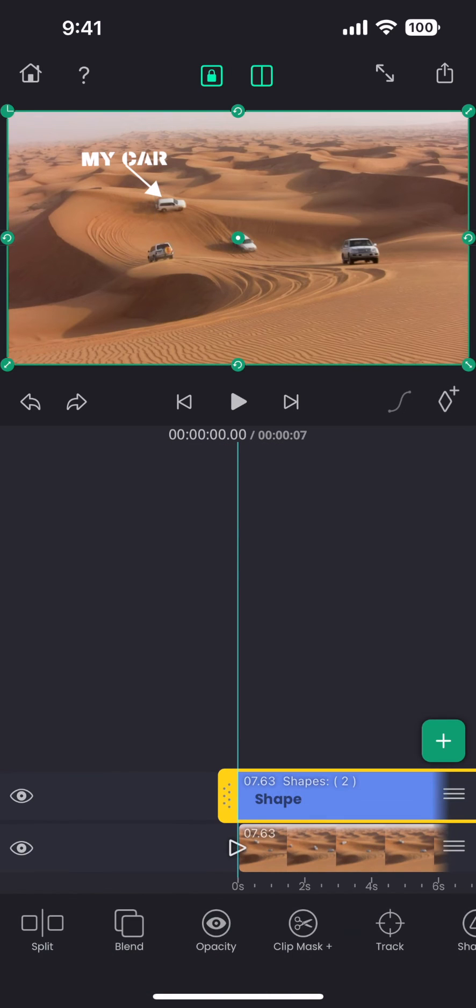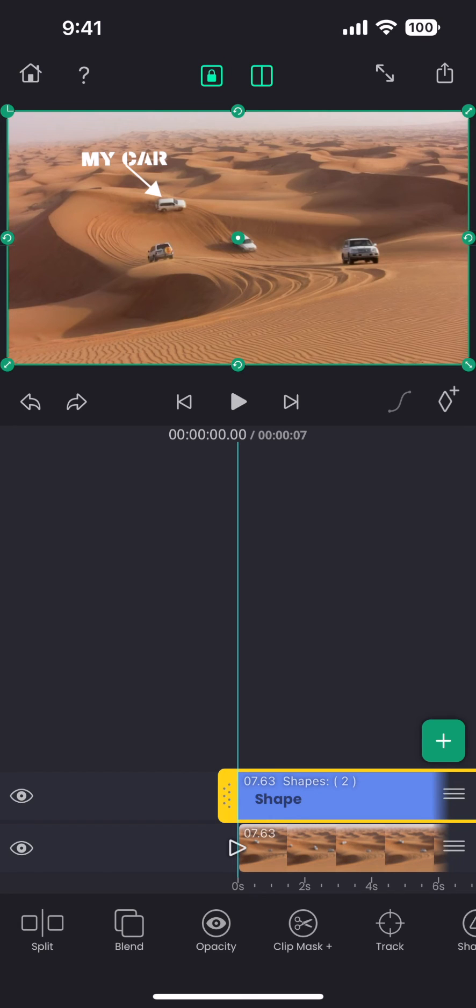Also, it is important to be at the beginning of the video track, because the tracking will start only from where the playhead is.